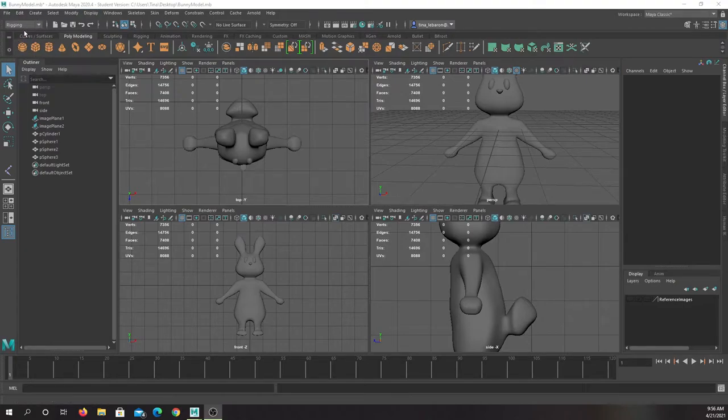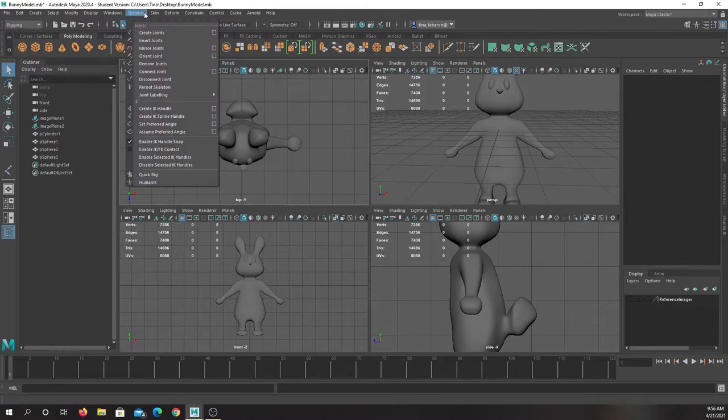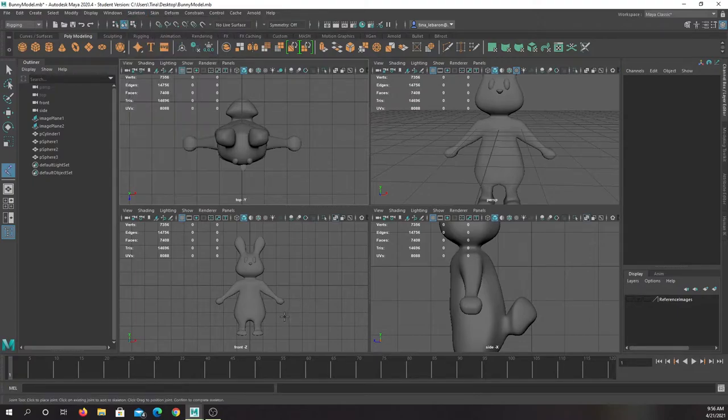Remember, you can go to rigging by hitting this drop-down and making sure we're in the rigging menu. We want to go to skeleton, create joints.